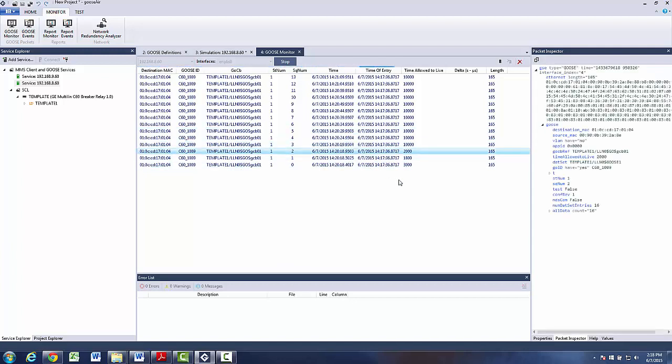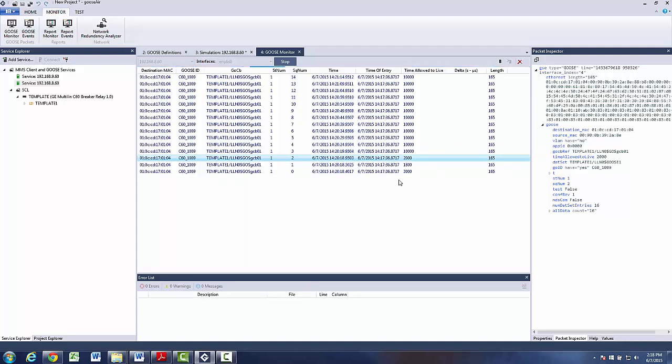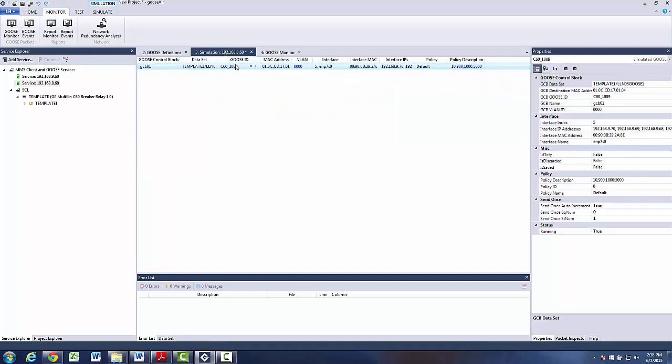Now I am going to change some data attribute within the dataset used in Goose messaging and see what happens. We can approach the dataset used in the simulation window and now the dataset window will appear.